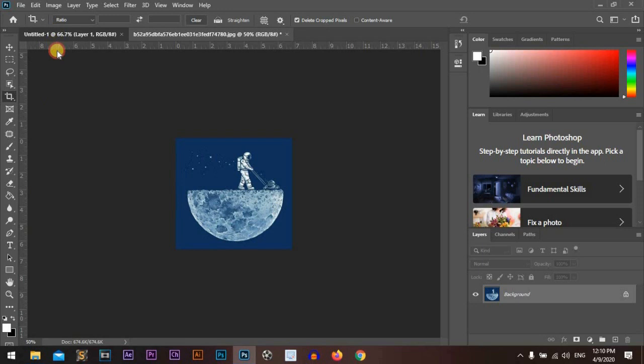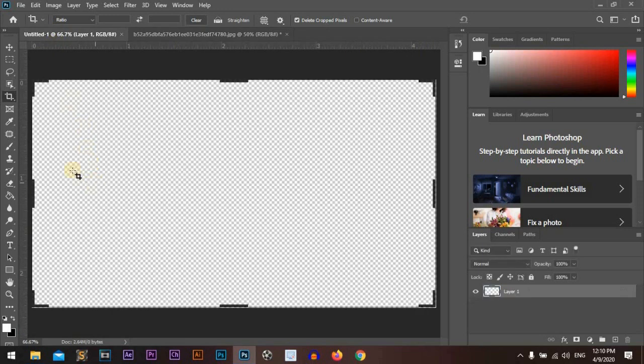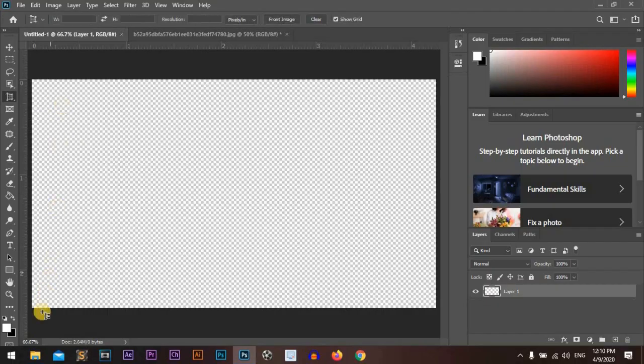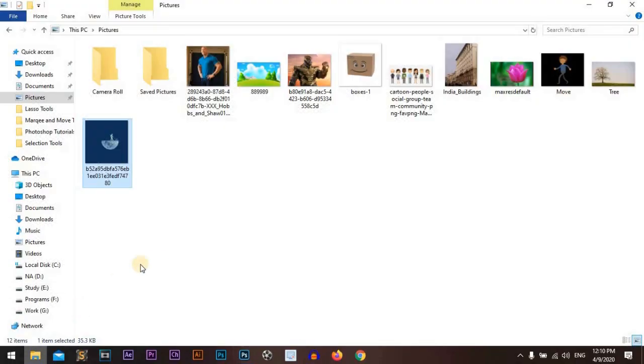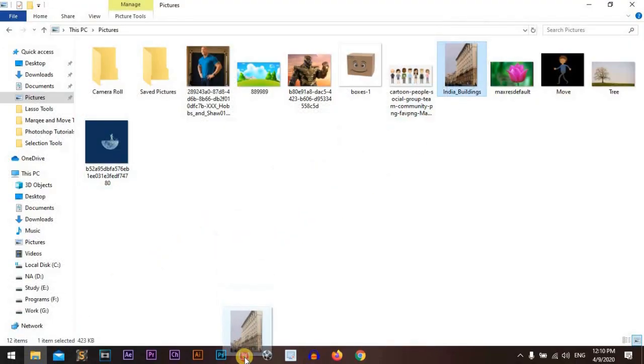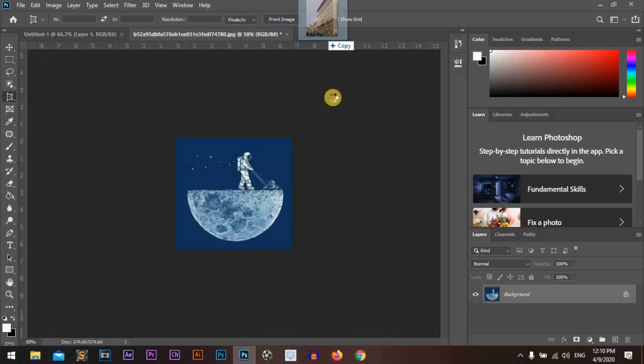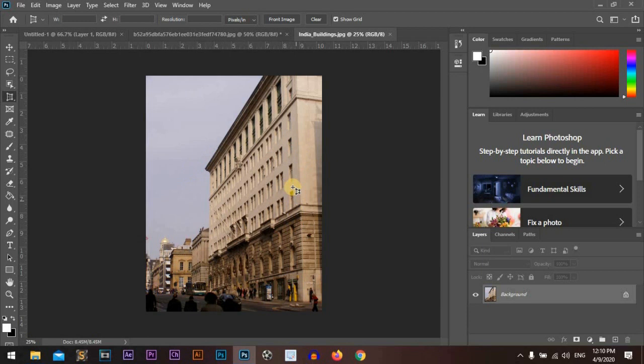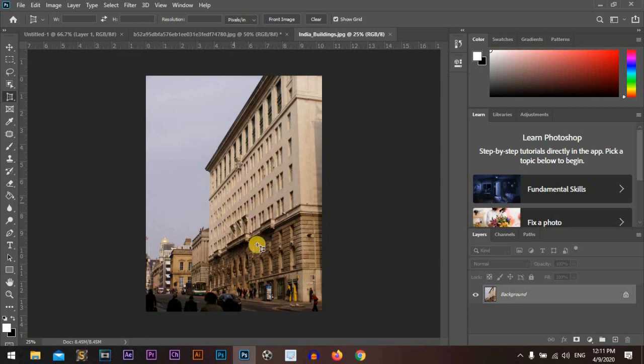Now we'll go back and we will use the perspective crop tool. We'll drag a picture. The perspective cropping tool will change the perspective of any of the points we select.